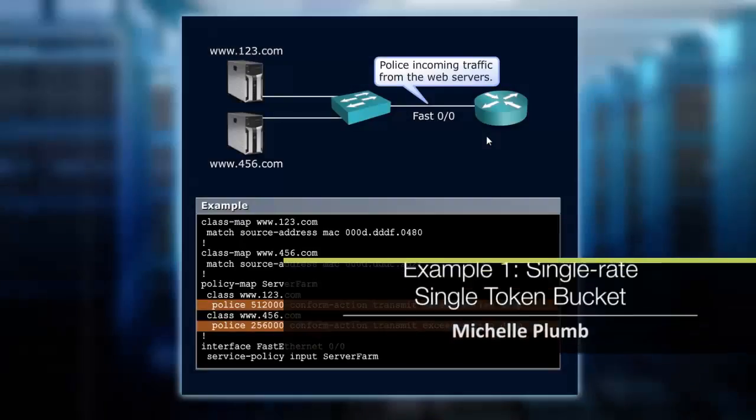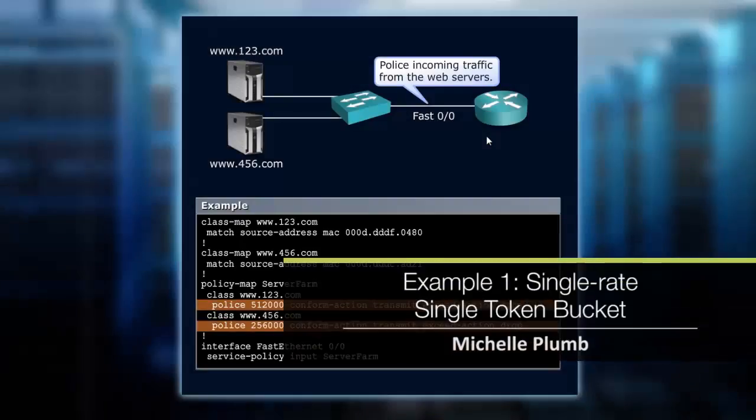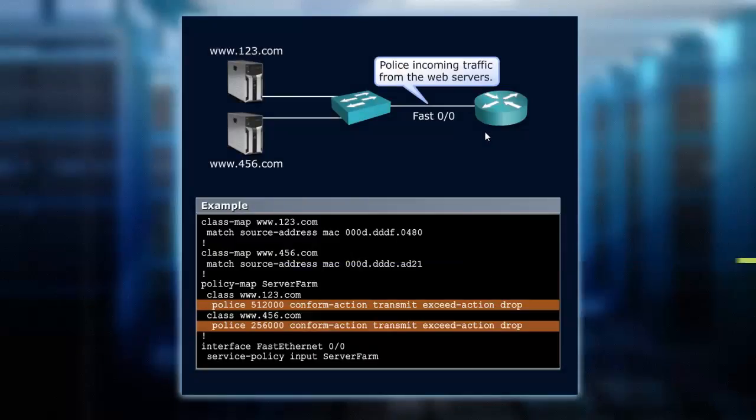In this example, we are going to police incoming traffic from our web servers.